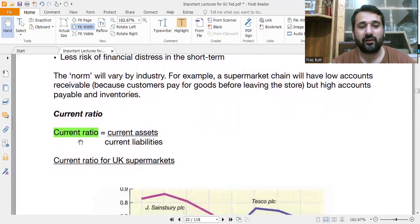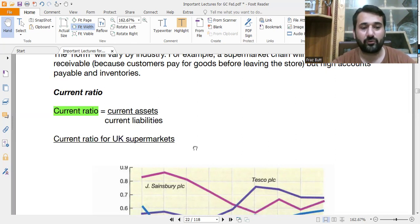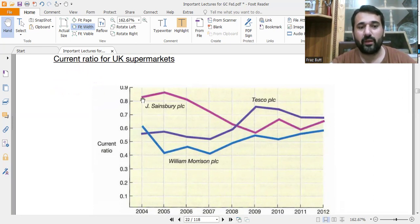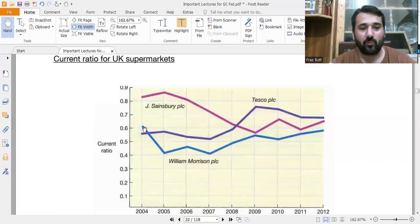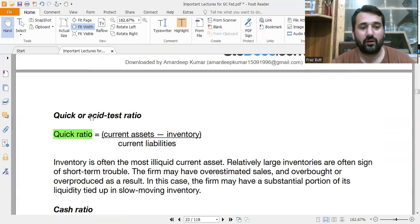The current ratio is included in liquidity ratios. The formula is: Current Ratio = Current Assets ÷ Current Liabilities. The example shows three companies — Stansbury, Tesco, and William Morrison — and their current ratios. For William Morrison it is approximately 0.6, then goes down to around 0.4, then back up. This graph is for understanding purposes only.